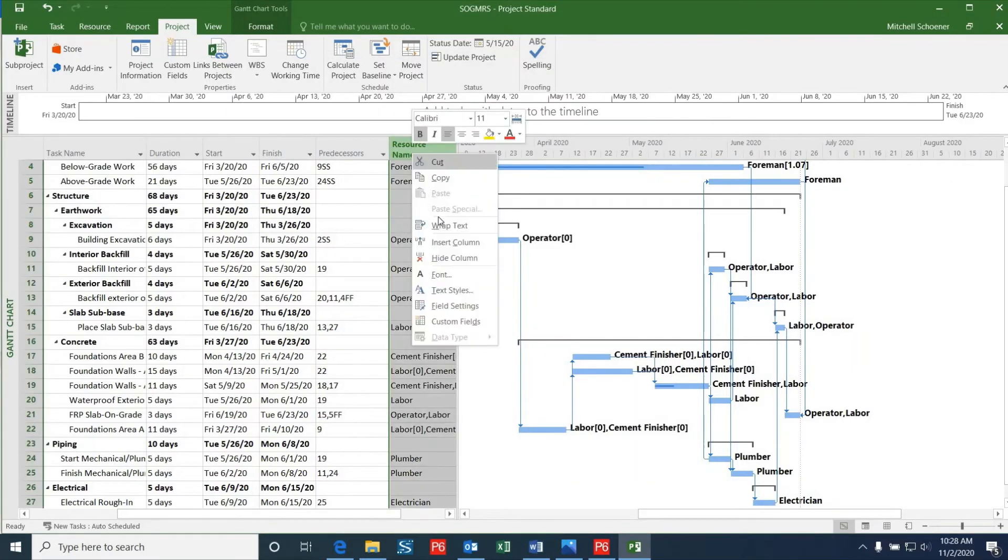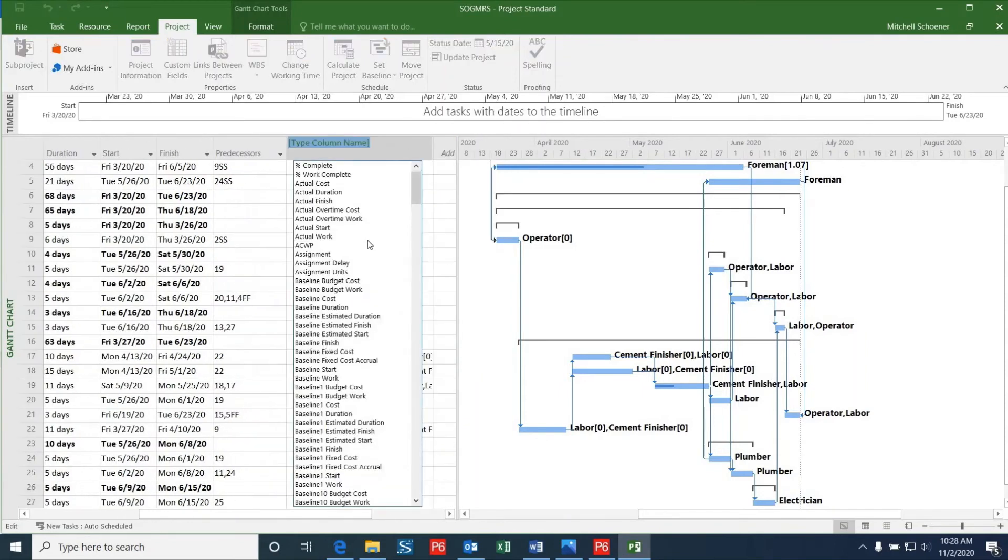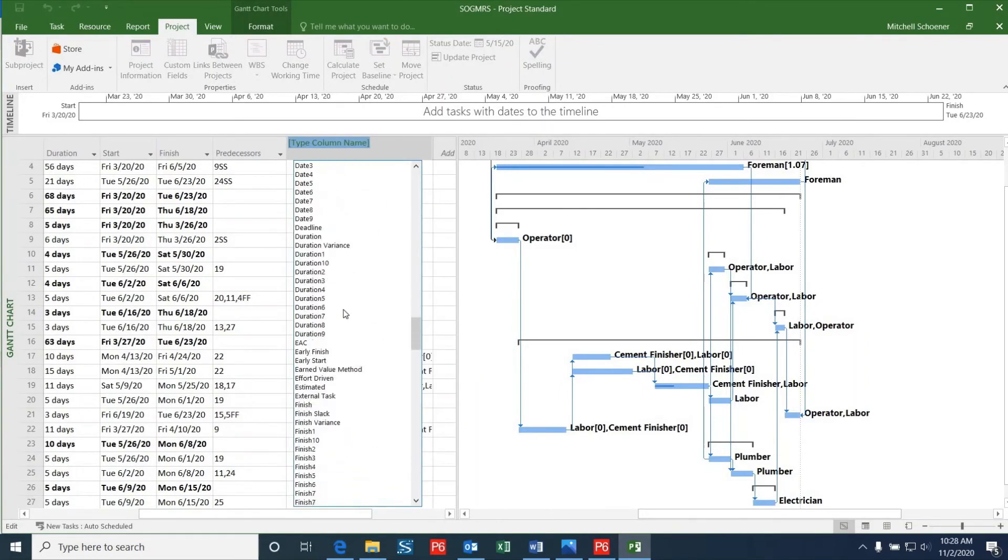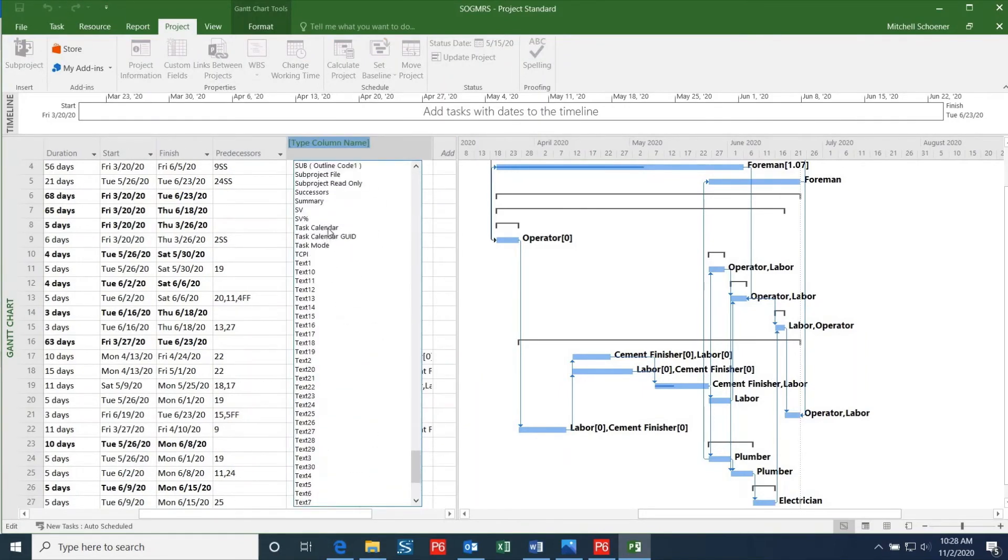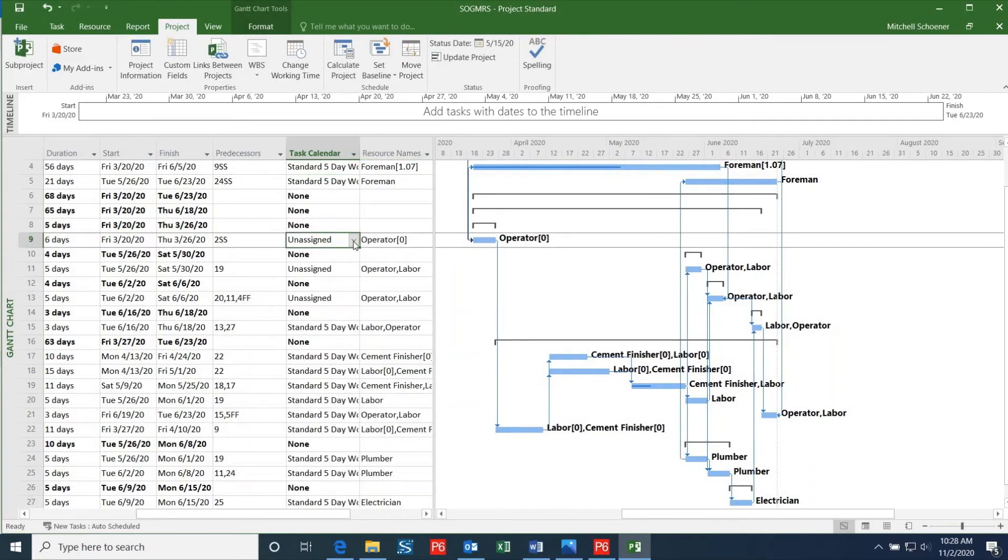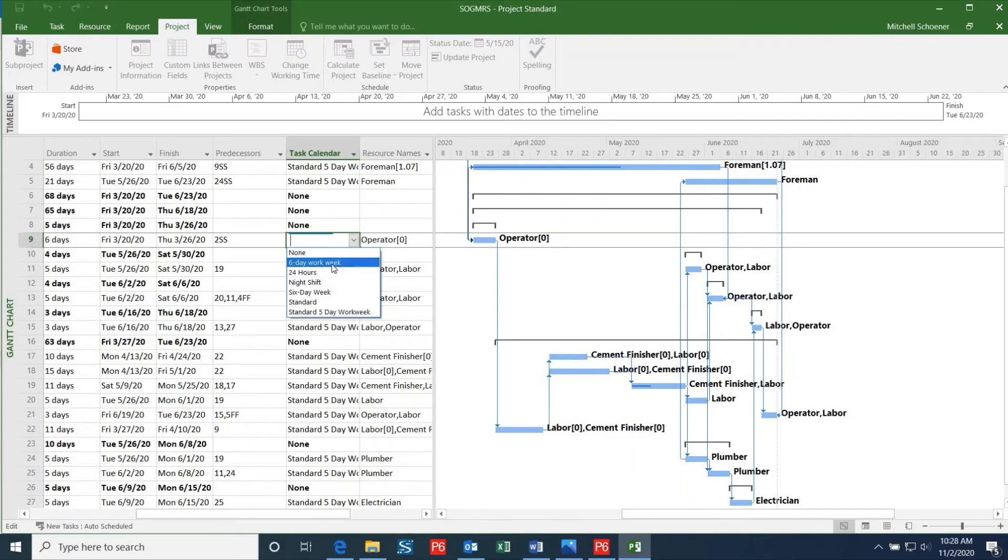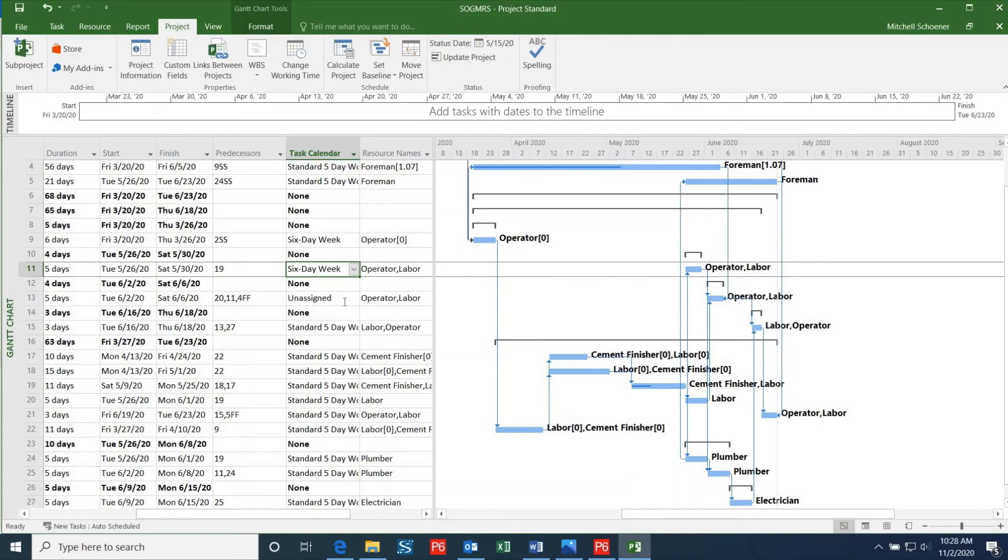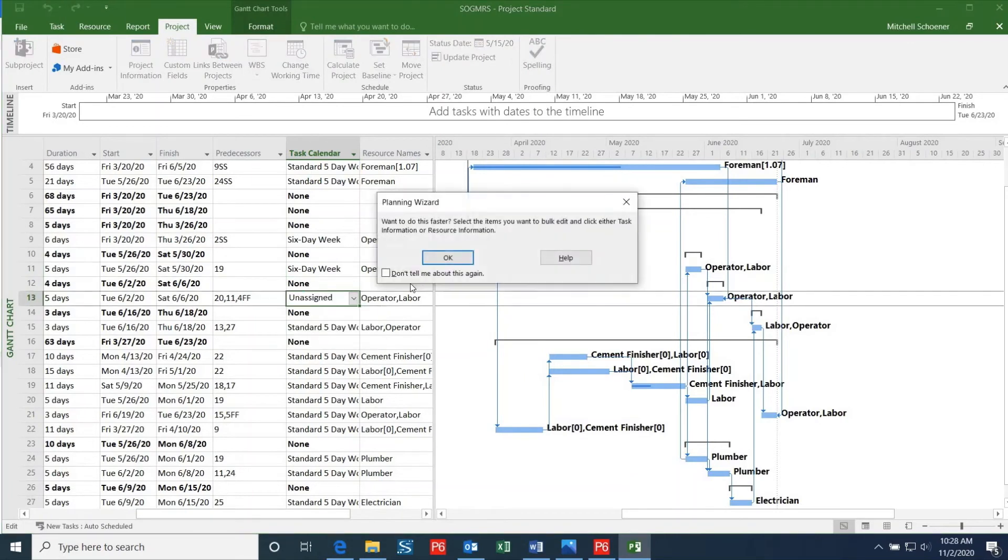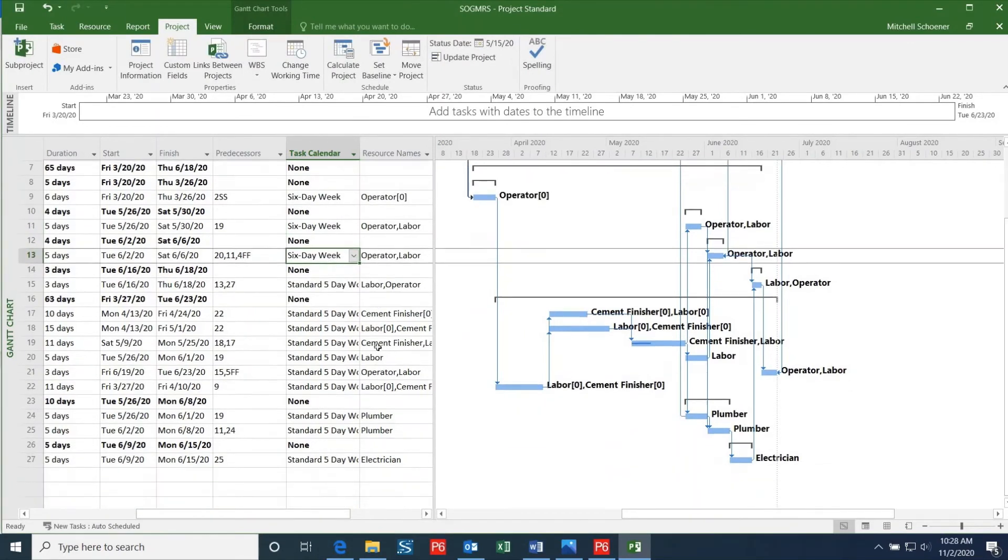Now I'm going to add in a new column for this updated calendar and I will choose Task Calendar. As you can see, the activities that have the six-day work week in P6 are now blank. I can go in and change these to the six-day work week so that the dates will line up correctly. When you are in the process of changing your project file to P6 or vice versa, be sure to go through your schedule in great detail in order to ensure that everything matches up.